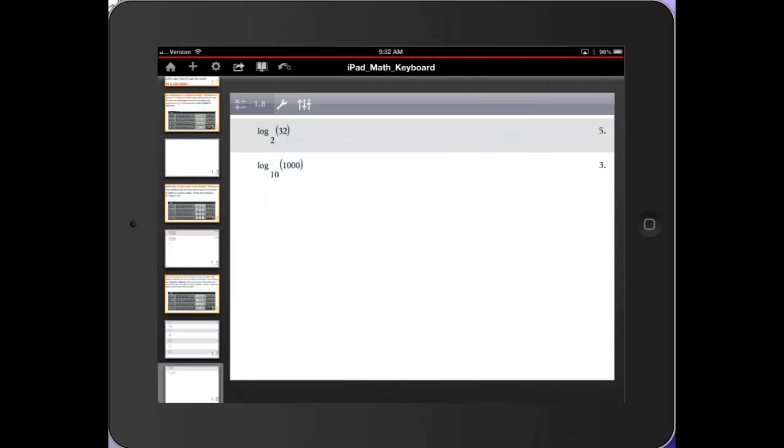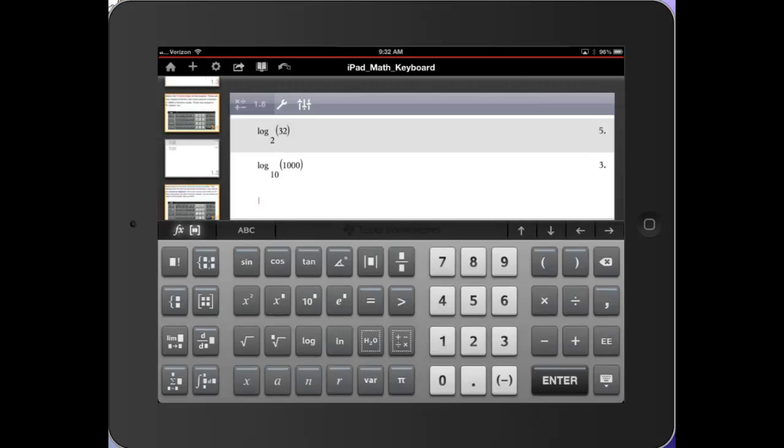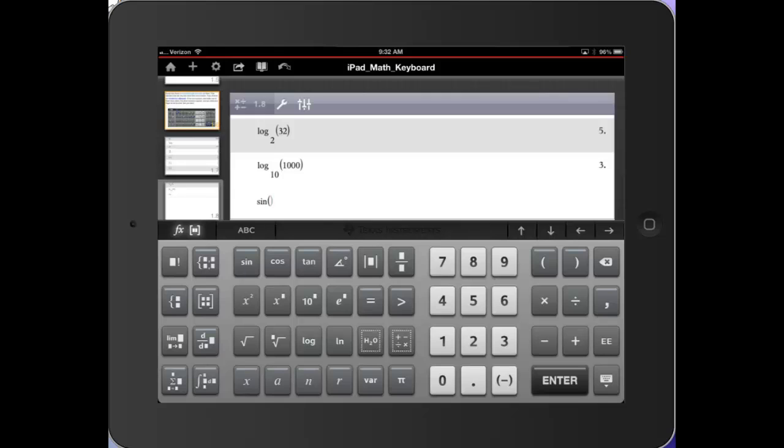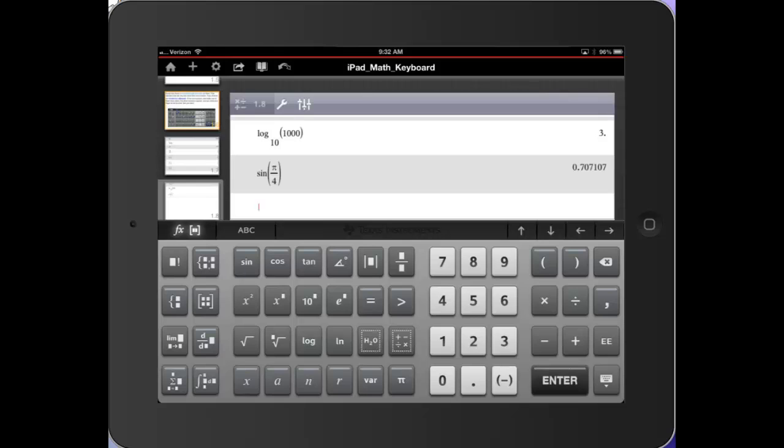So again, I'll tap here and let's say take the sine of pi over 4. So I'll tap the fraction template, the pi key, the down arrow, 4. Press enter. And I'm not getting an exact answer. This is not the CAS version of the Inspire app.